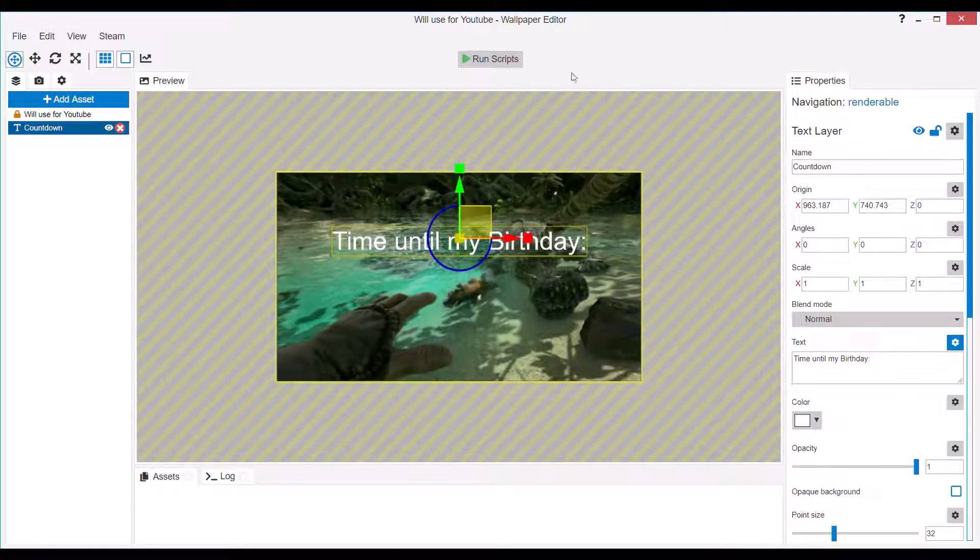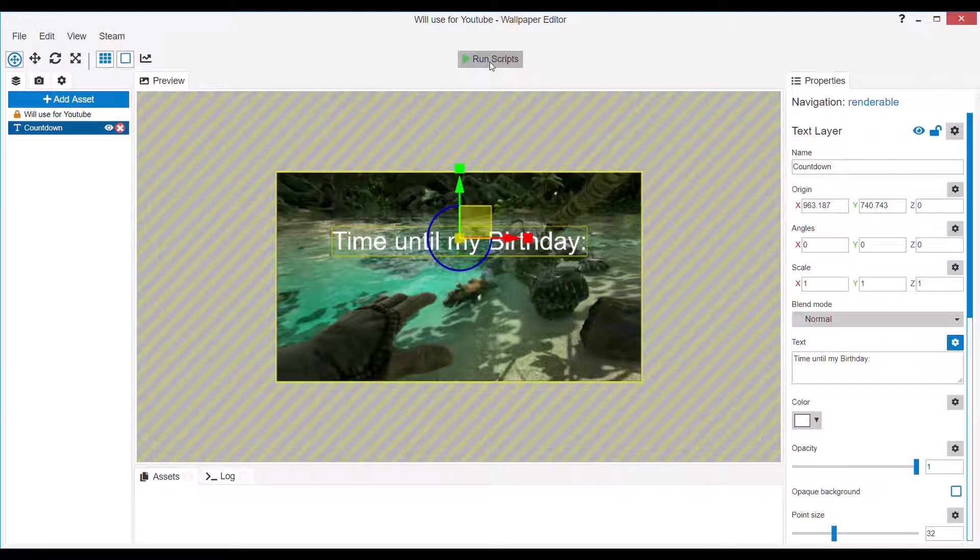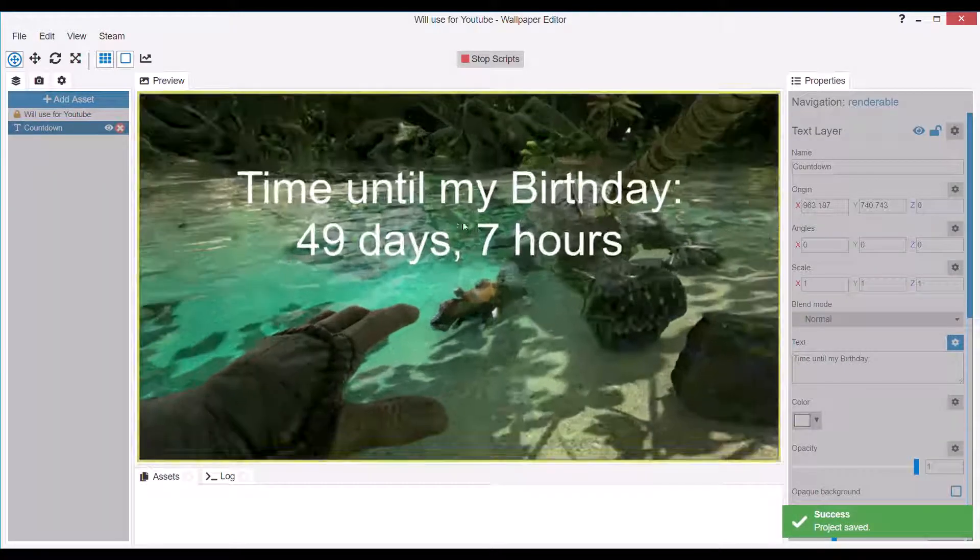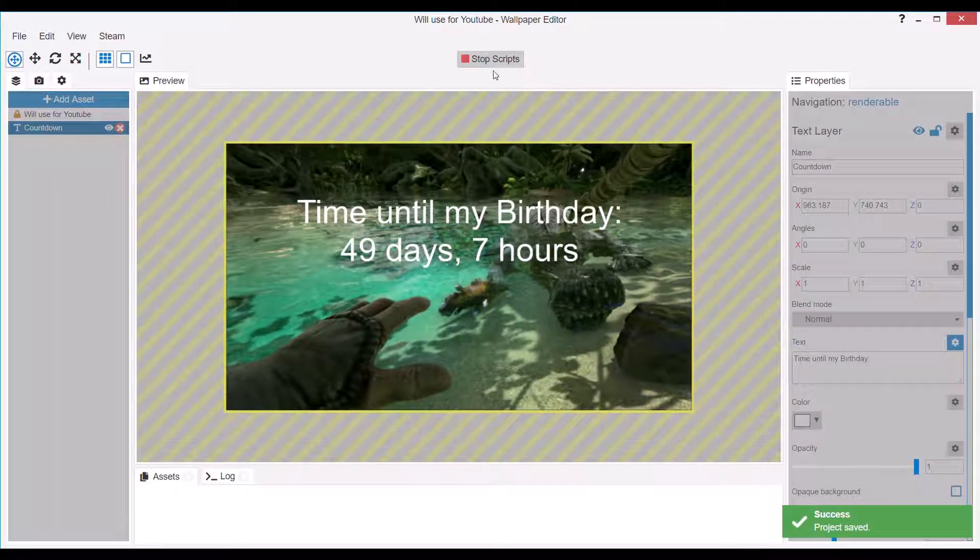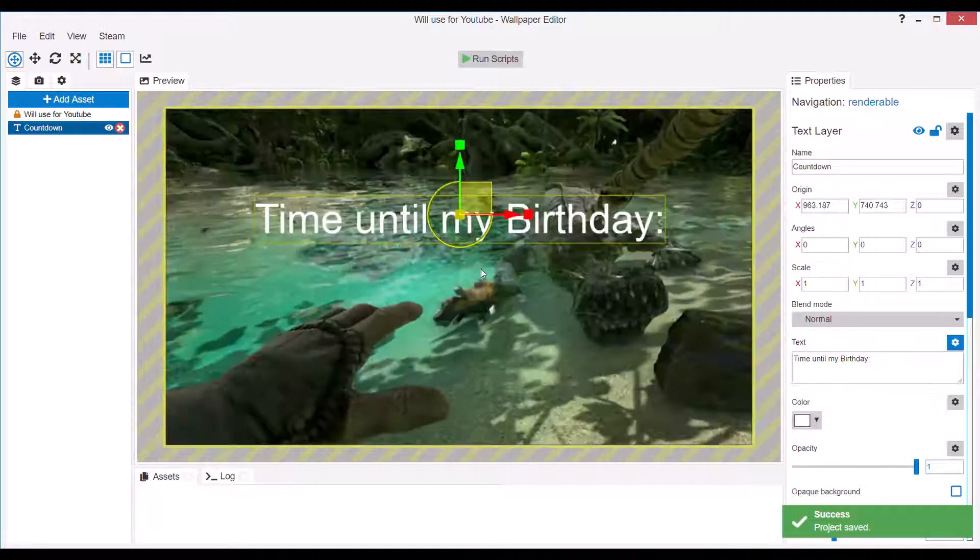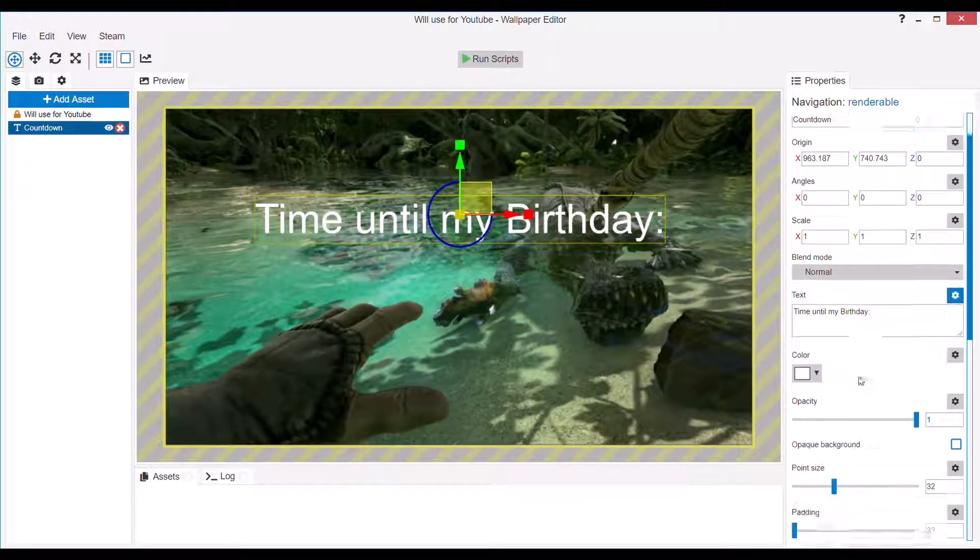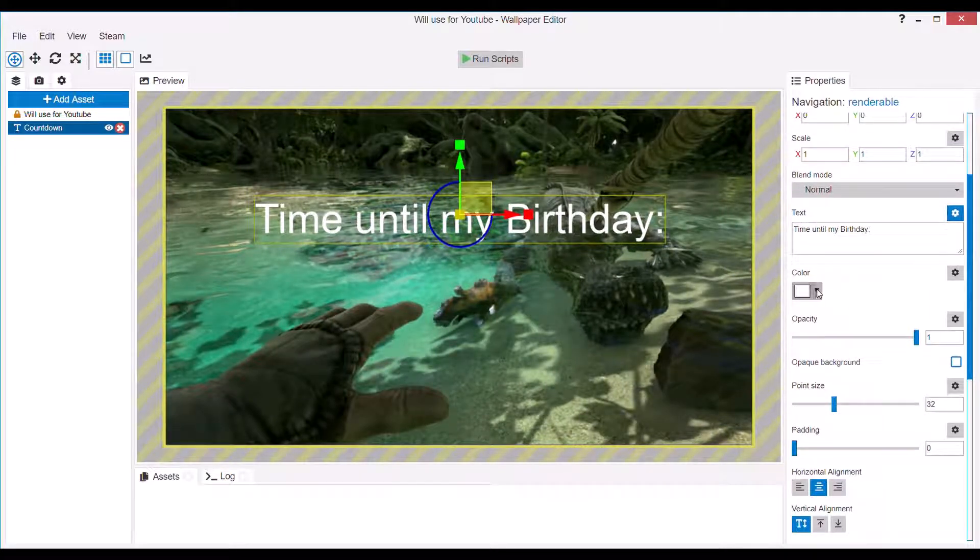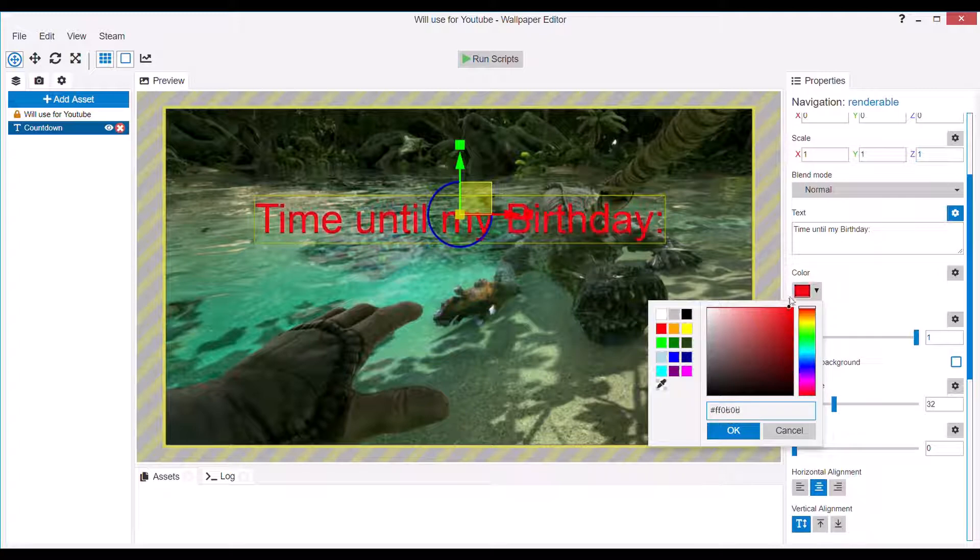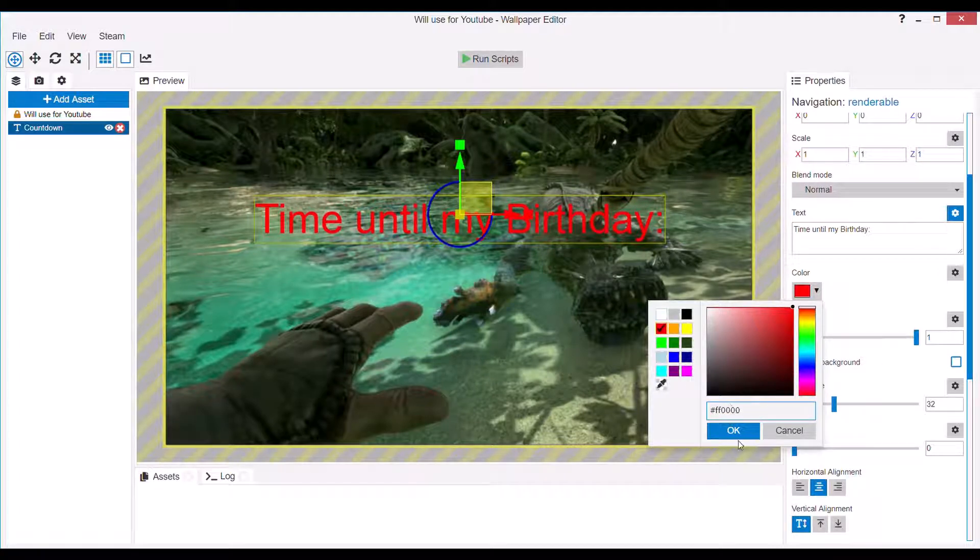So now if you press Run Scripts again, you'll see that it's 49 days and 7 hours left until my birthday. And well, I'm not sure how much time it's going to be until whatever you use this asset for.